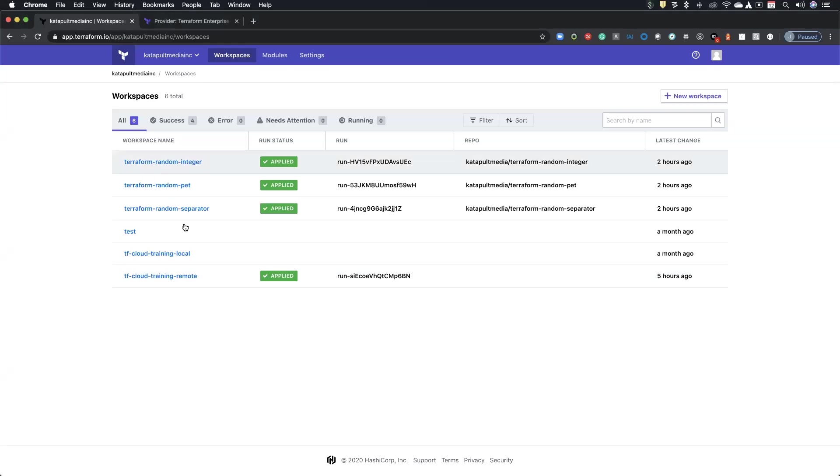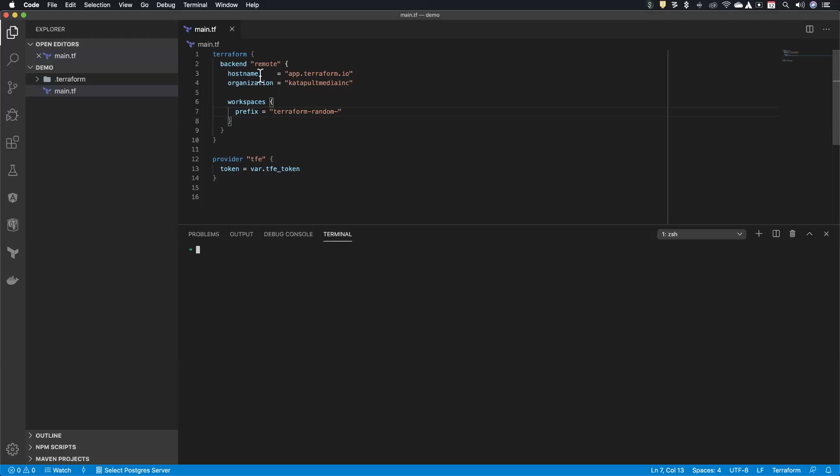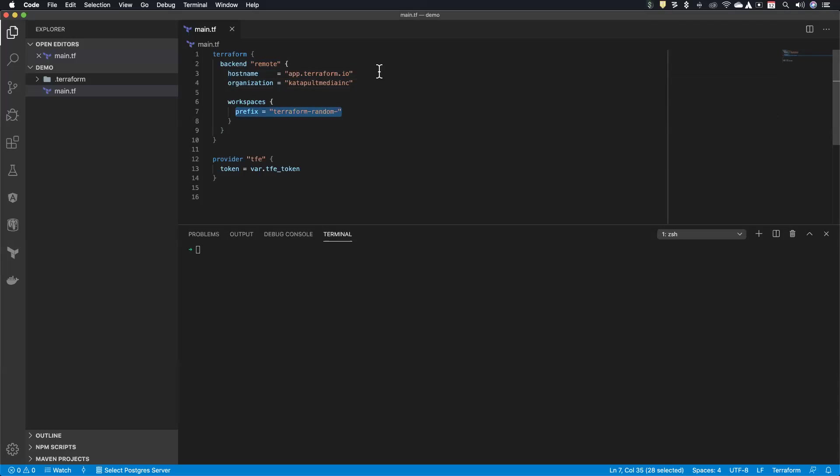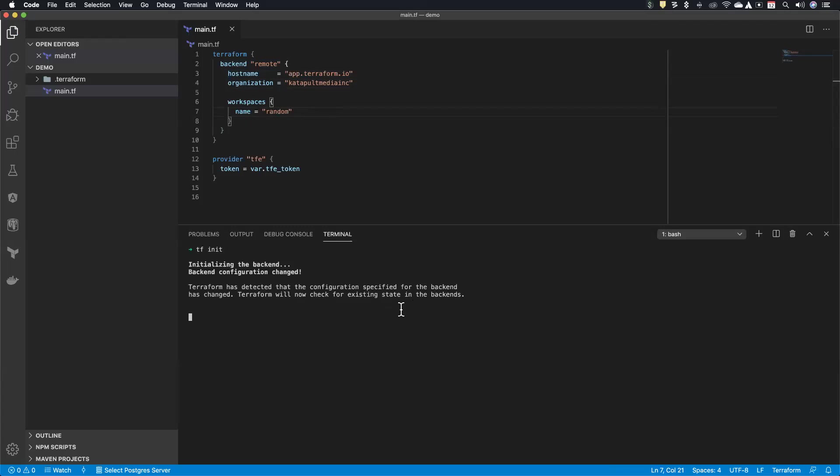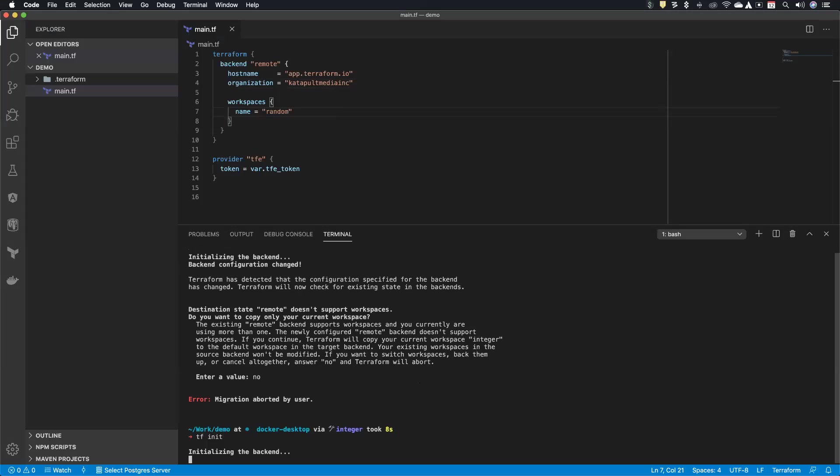So this isn't going to actually give me a plan because I don't have the actual code for these repos locally on this computer. But this is the tie-in to show how the workspaces actually work. So essentially you set up your backend as remote, hostname. You don't really have to have it. That's the default. What organization. And in this case I'm saying prefix.